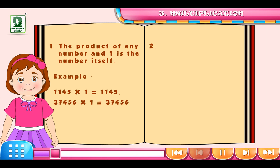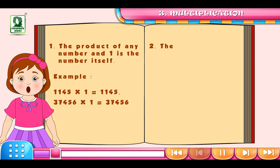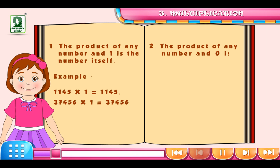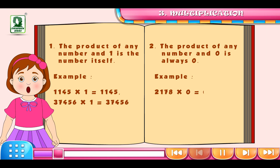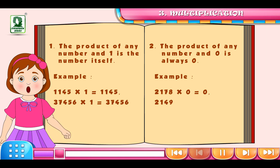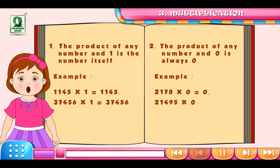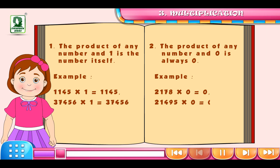Property No. 2: The product of any number and 0 is always 0. For example, 2178 multiplied by 0 is equal to 0. Similarly, 21495 multiplied by 0 is equal to 0.